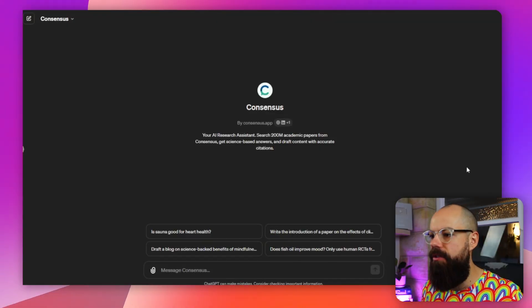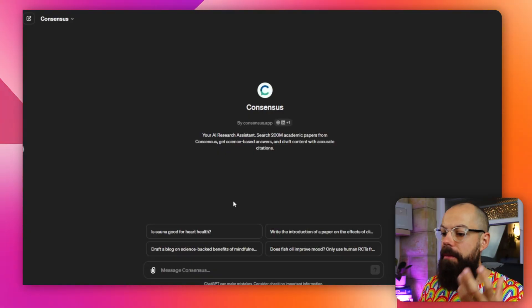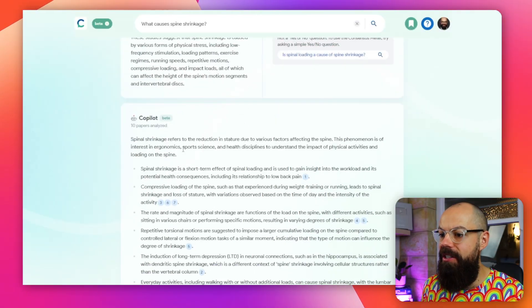ConsenSys is also available on the GPT Store right now, and apparently it's the number one most used GPT on the store at the moment — a testament to how great this tool is. You've got your research assistant all here, putting Consensus inside ChatGPT. You can use ChatGPT in Consensus with the Copilot, or use Consensus directly inside ChatGPT — you've got the power of both.